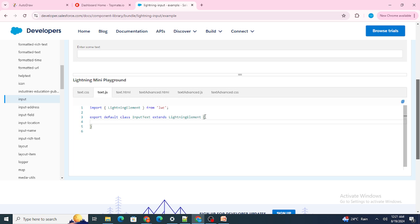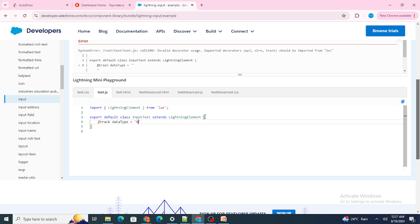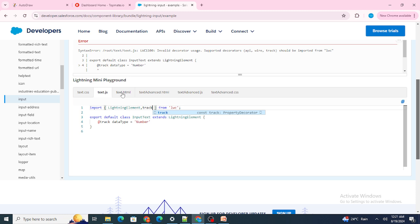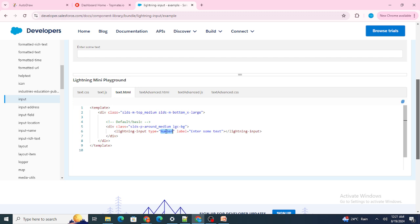What I did was similar to the password show/hide eye icon approach — when you click the eye icon you change the data type. I created a track variable named 'dataType' and by default set it to 'number'. Then I imported track and replaced the type attribute with this variable.